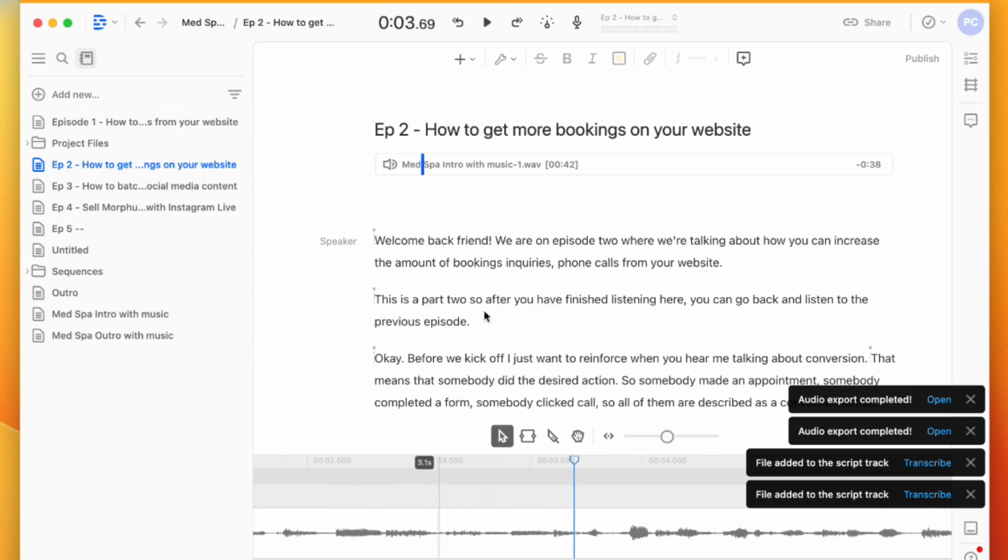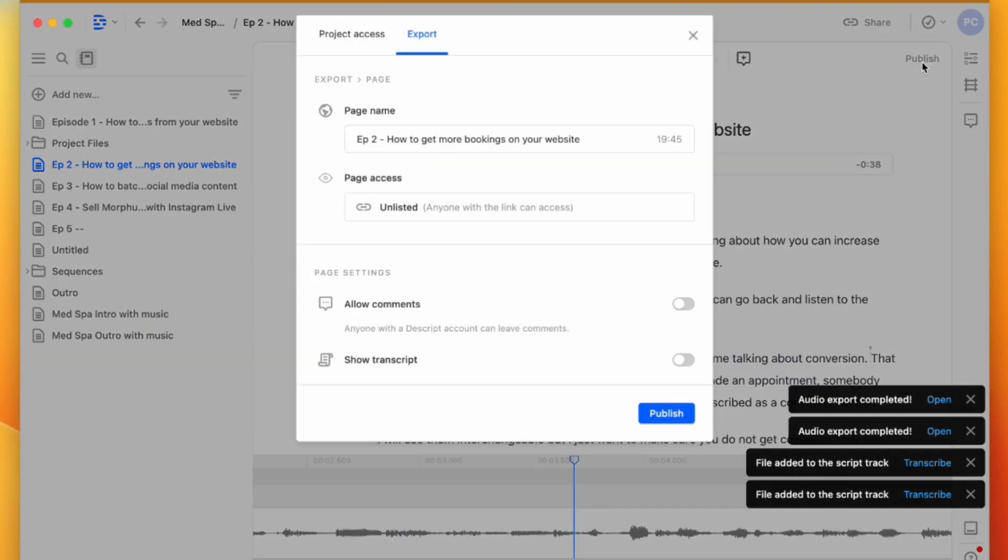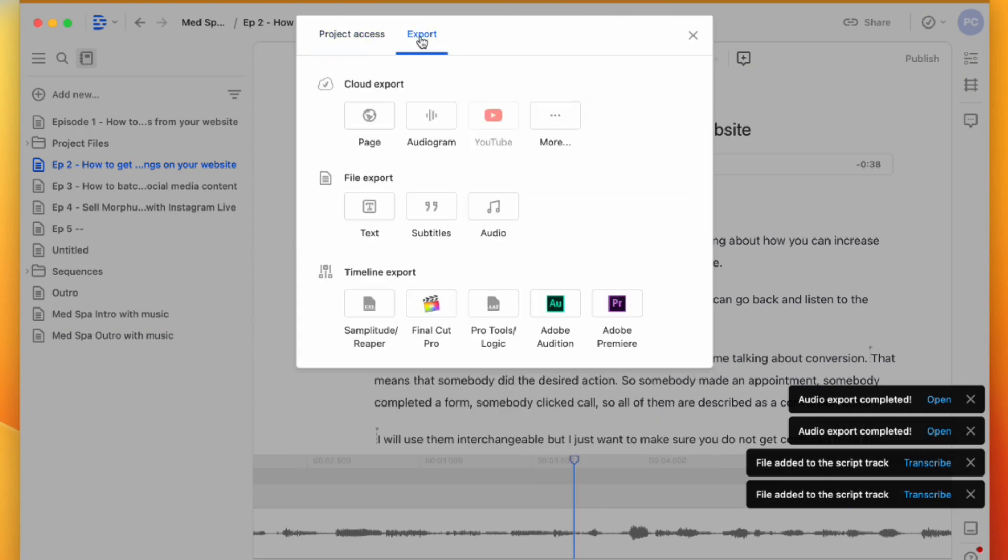So then when you want to export it, you're going to do Publish, same again, Export. And then you're going to have your audio. You can export it directly to Hello Audio or a few others that integrate here with Descript.